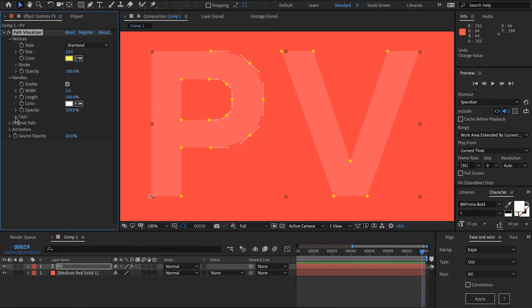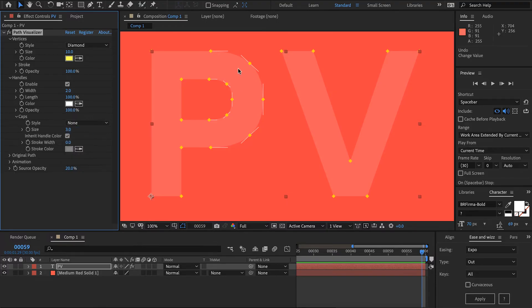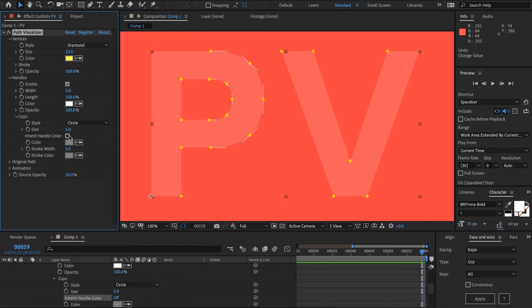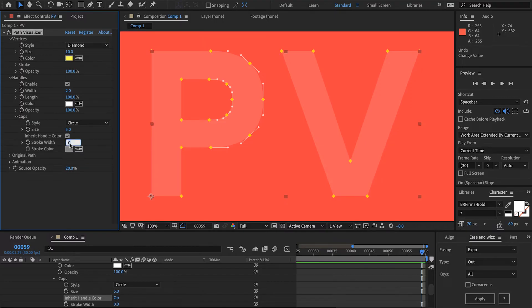Coming down to caps we can choose if we want to draw handle caps yes or no. I'm going to draw some circles and make them a bit bigger. By default they'll inherit the same color as the handle however you can choose whichever color you prefer. You can also add a stroke width to these as well and choose a custom color for it.